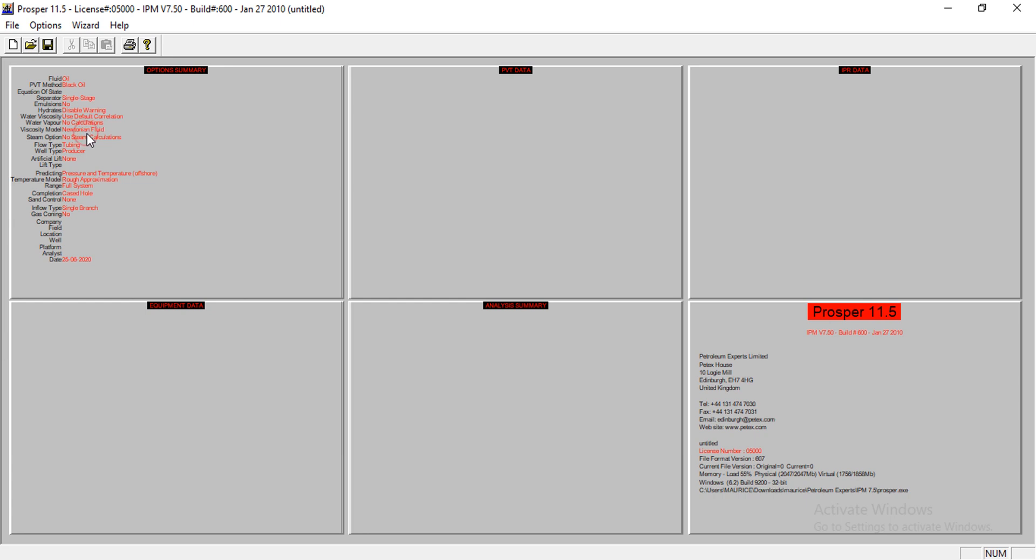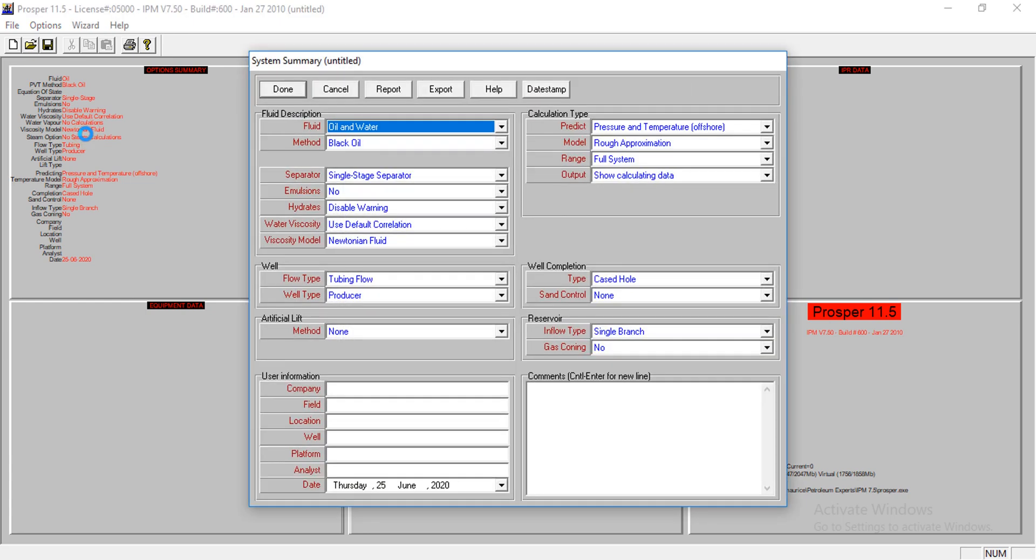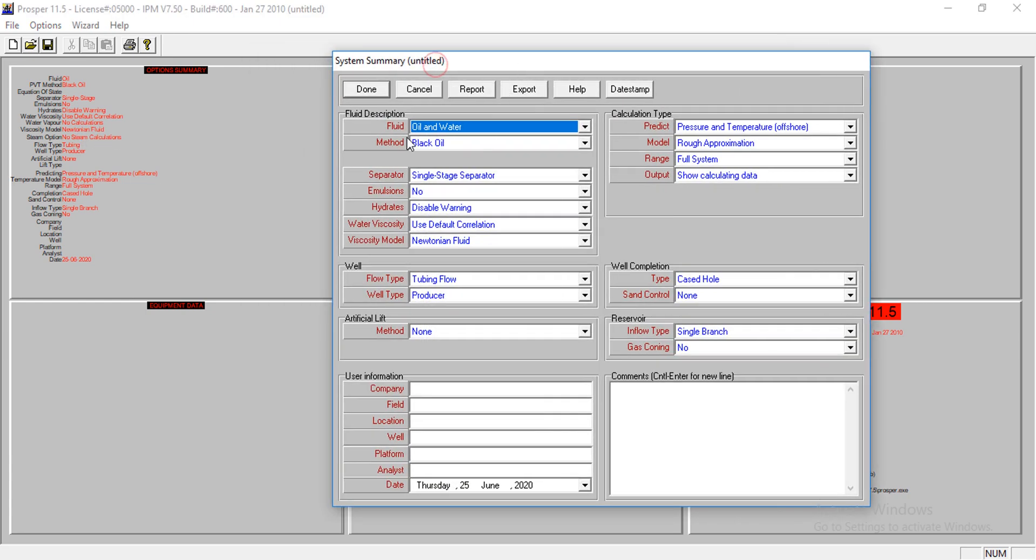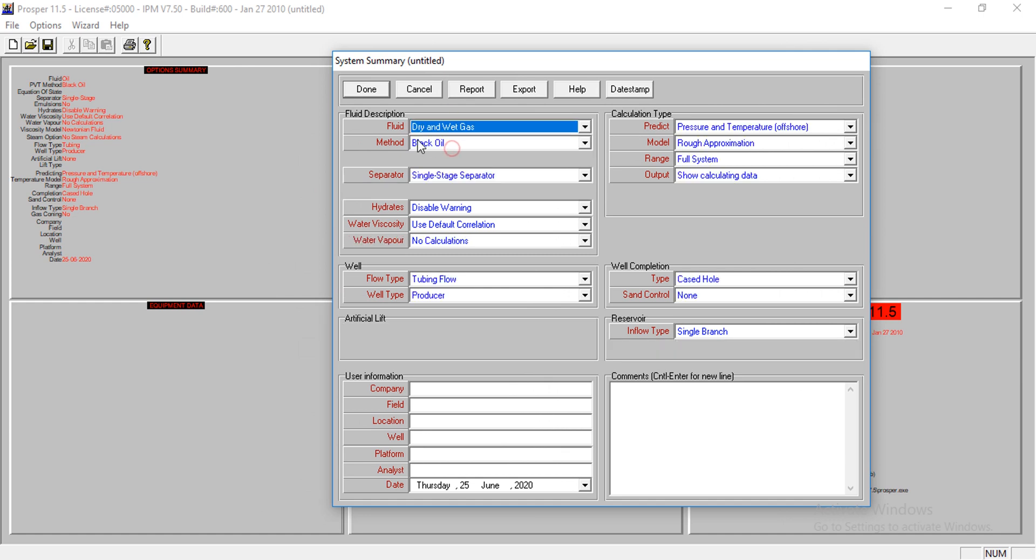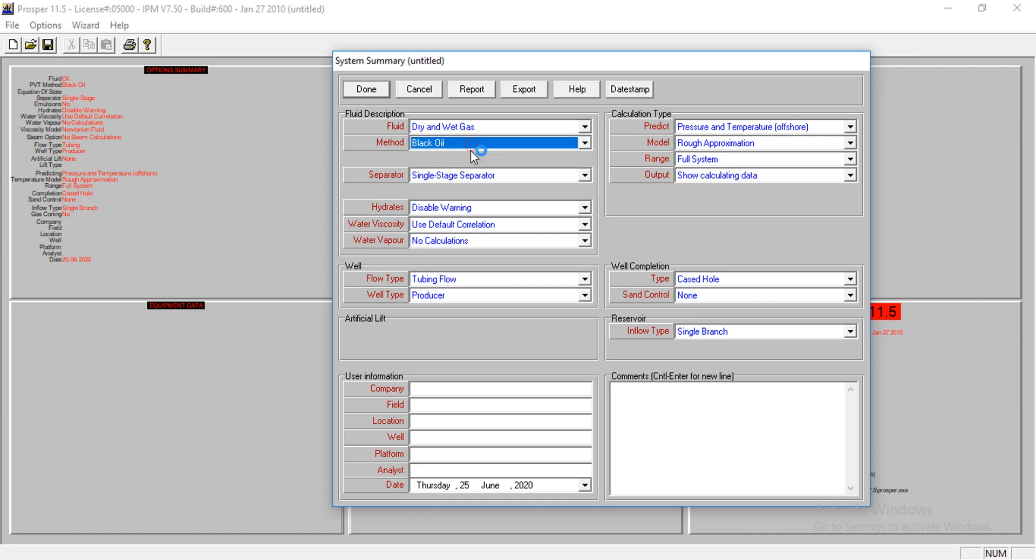I'll go straight to the option summary. Double-click on that. I have here the type of fluid. Now just choose dry gas, giant wet gas. I'll allow the others to be where they are.